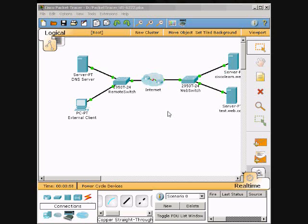We are recording in Packet Tracer. This is Observing Web Request.